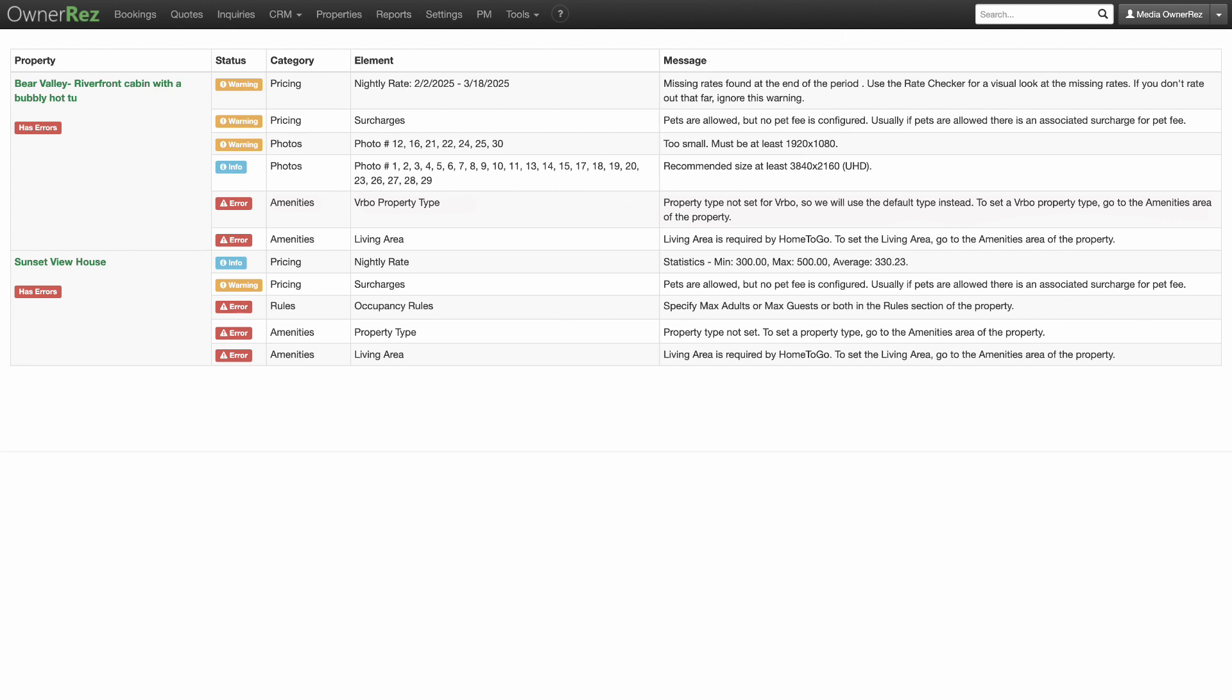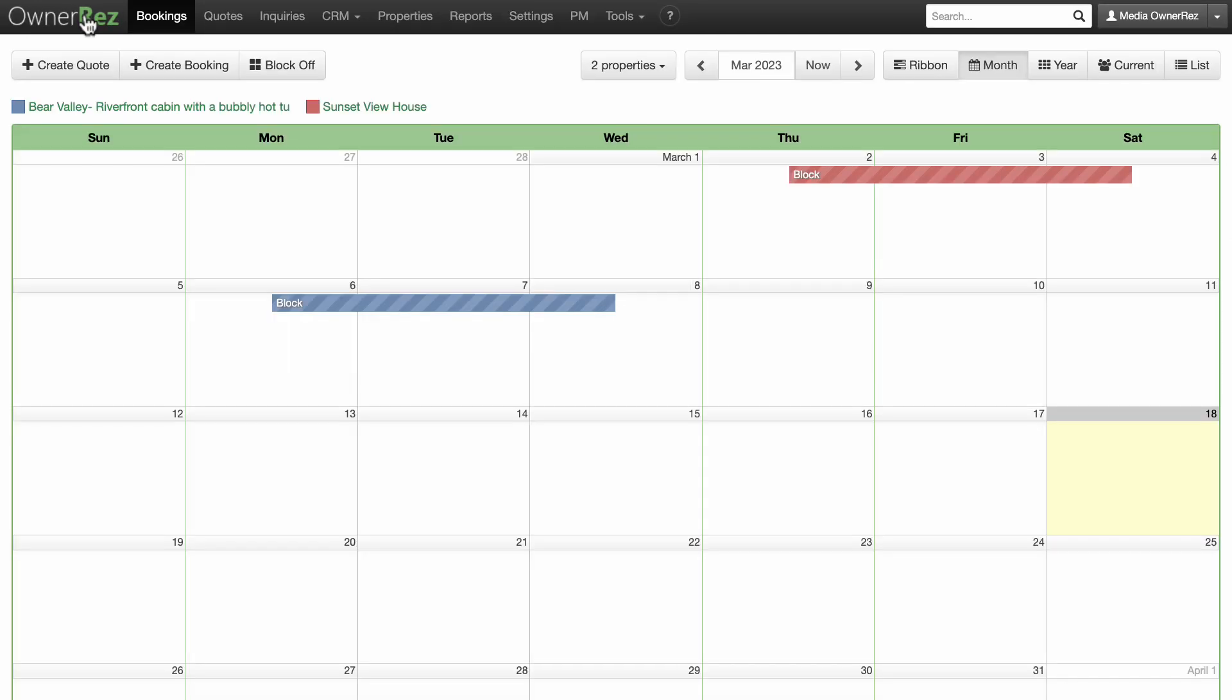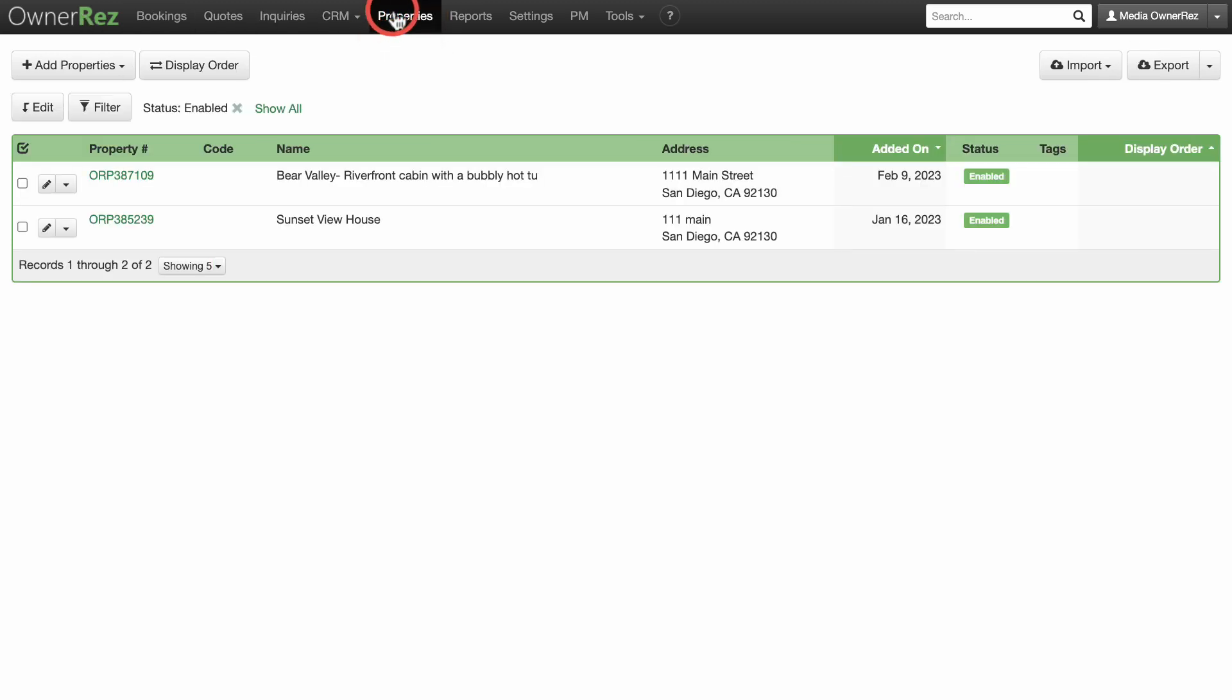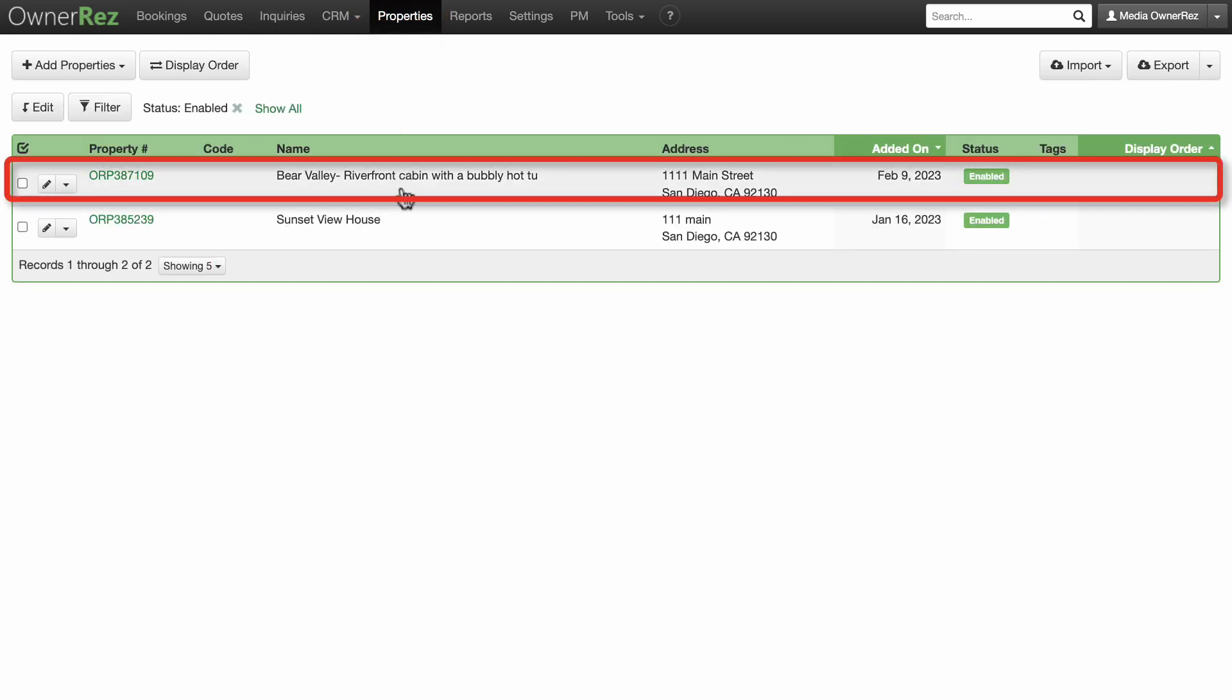Let's go to the Bear Valley Property now, go to Amenities, and edit the property type. To access the amenities of the Bear Valley Property, click on Properties, select the Bear Valley Property.